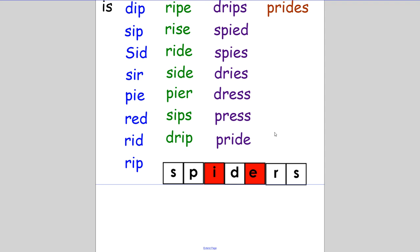Then you made five-letter words. You made seven five-letter words. They were: drips, spied, spies, dries, dress, press, and pride.